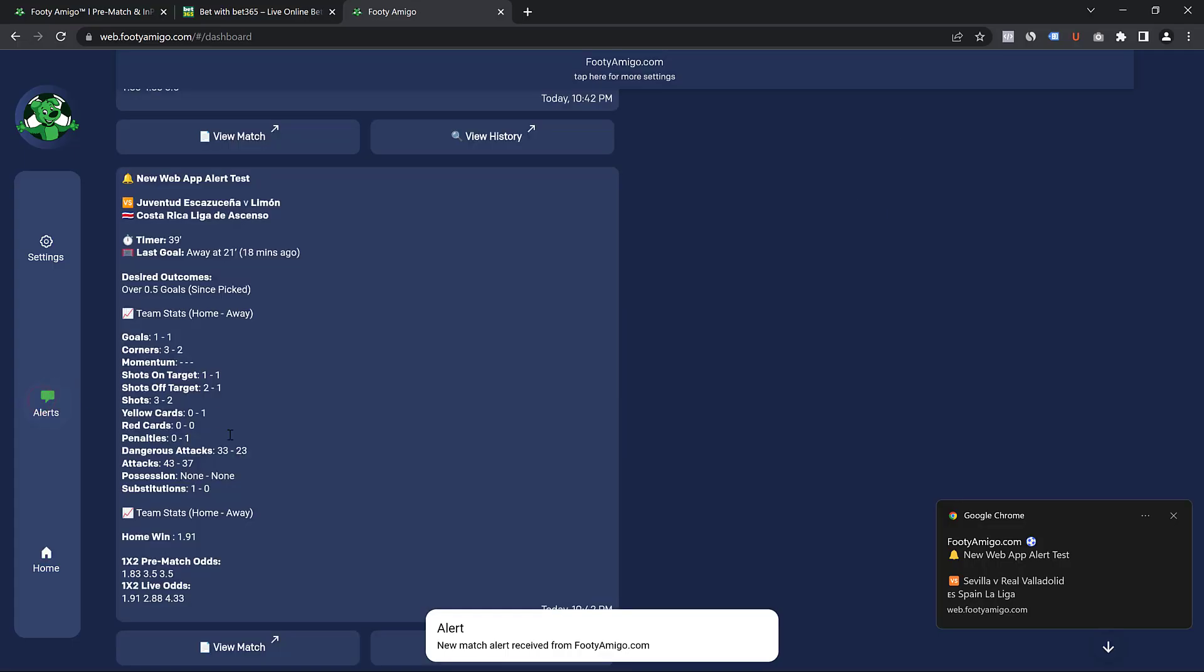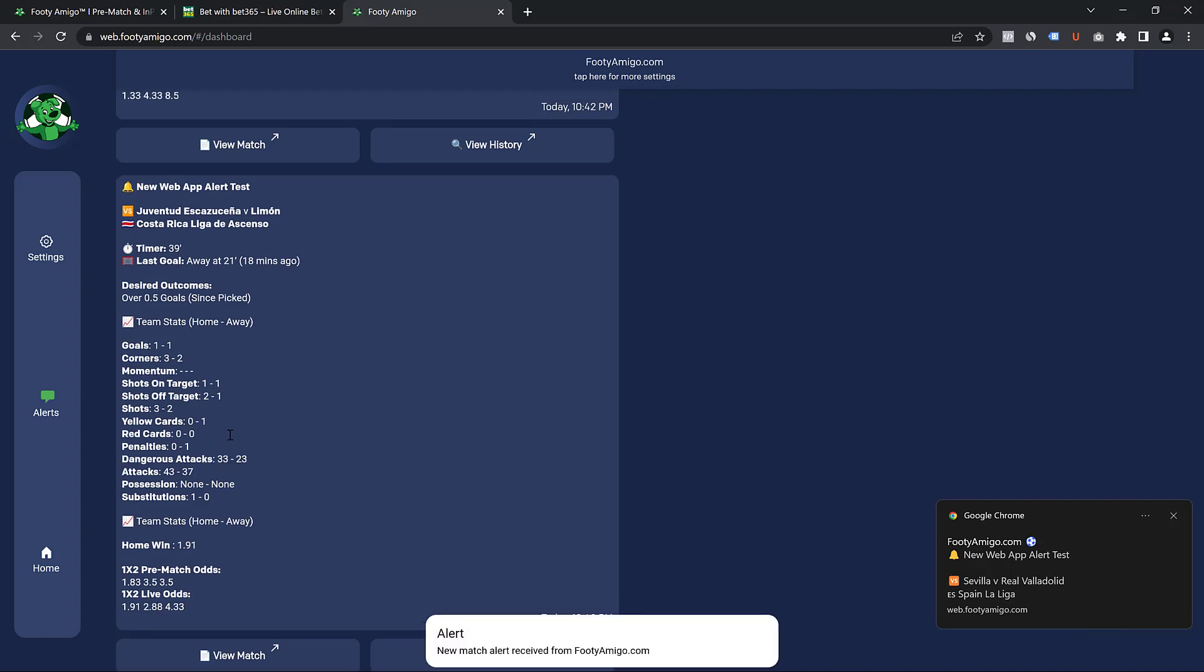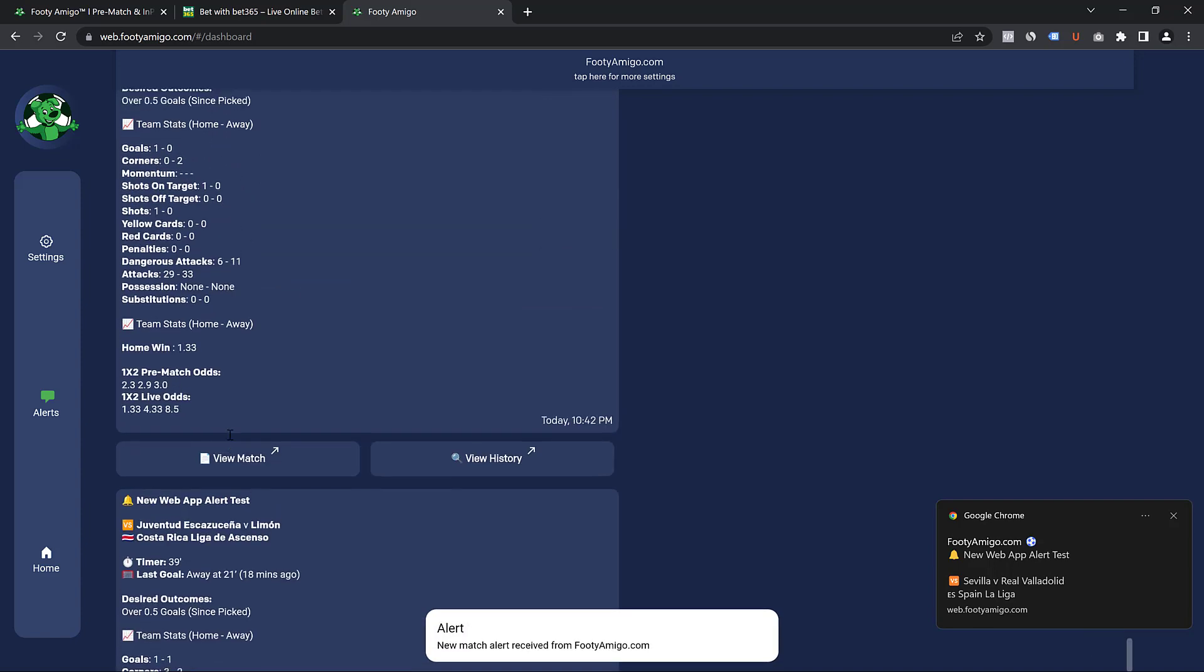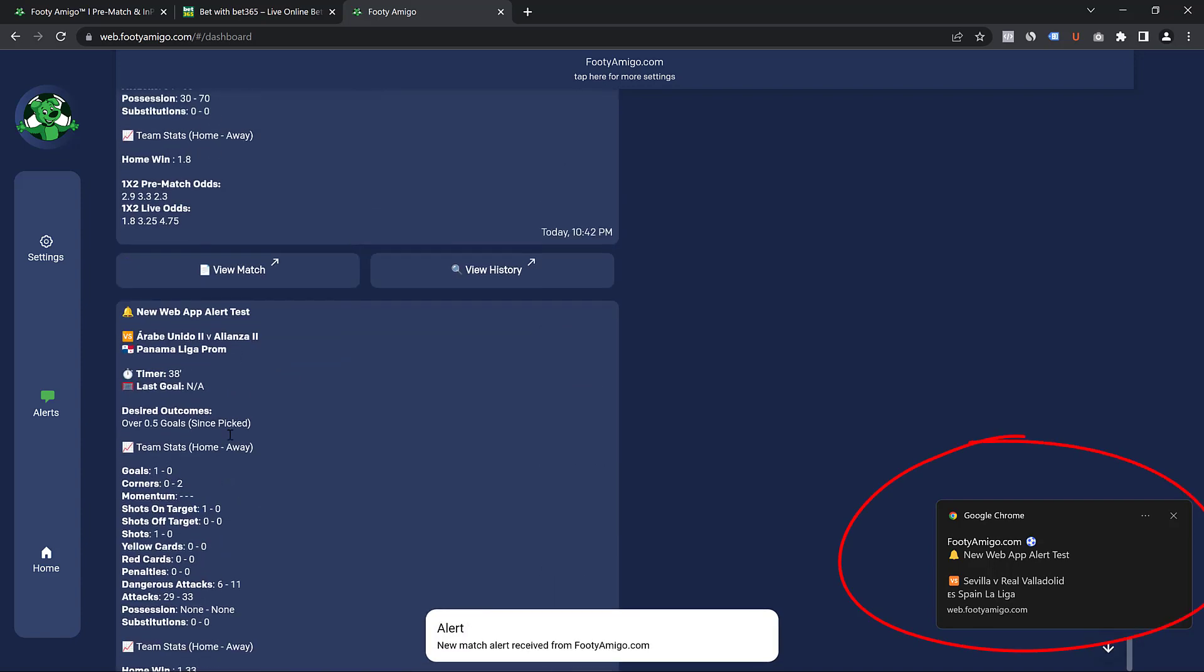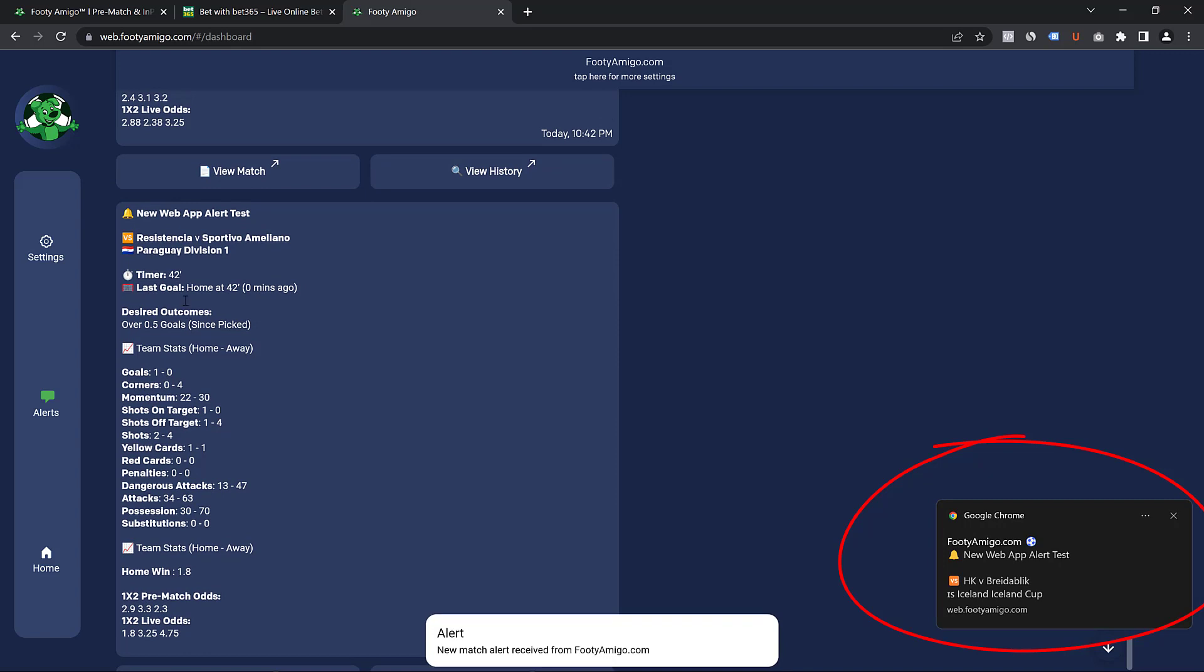Welcome to this video. I'm Daniel from footyamigo.com and in this video I'm going to be walking you through exactly how to receive your FootyAmigo alert on your computer.